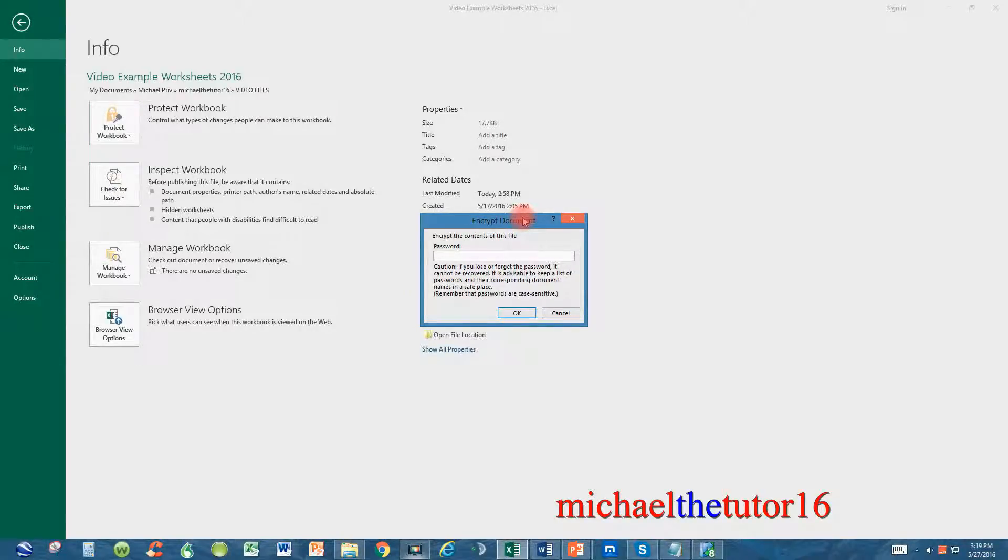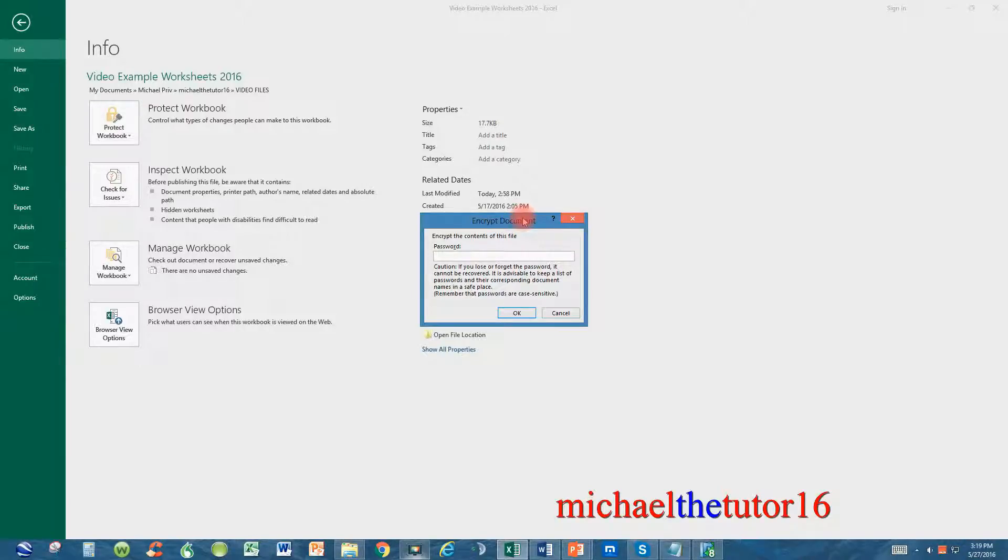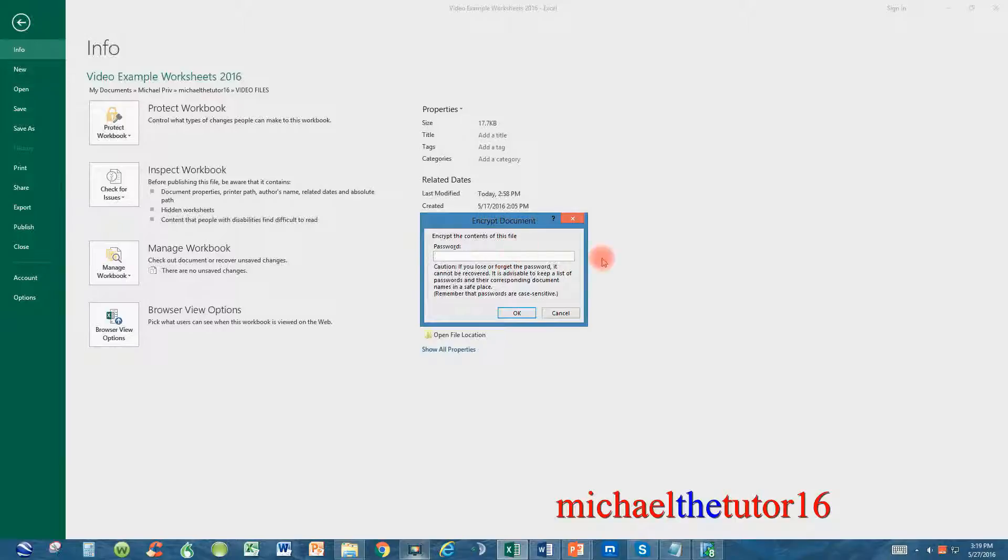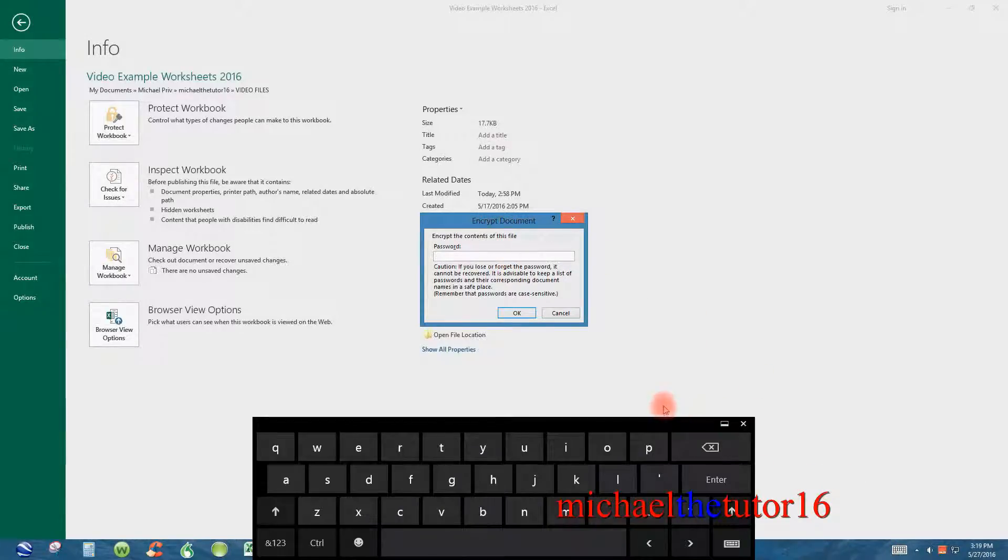So make your password difficult enough so somebody can't guess it, but don't make it so difficult that even you'll forget it. Put your cursor in the box where it says password and type in whatever password that you want to use. I'm just going to use 5Ms.